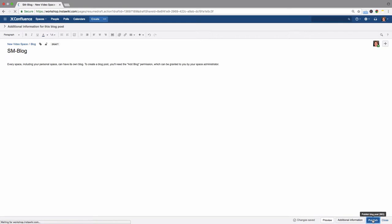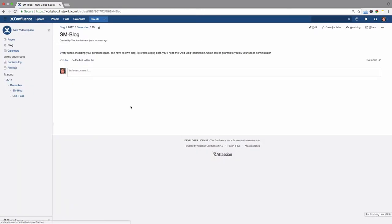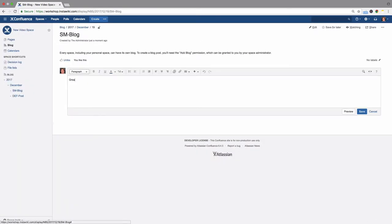Your blog post will appear immediately in the space. Everyone who has the appropriate permissions can now write comments or like the blog post.